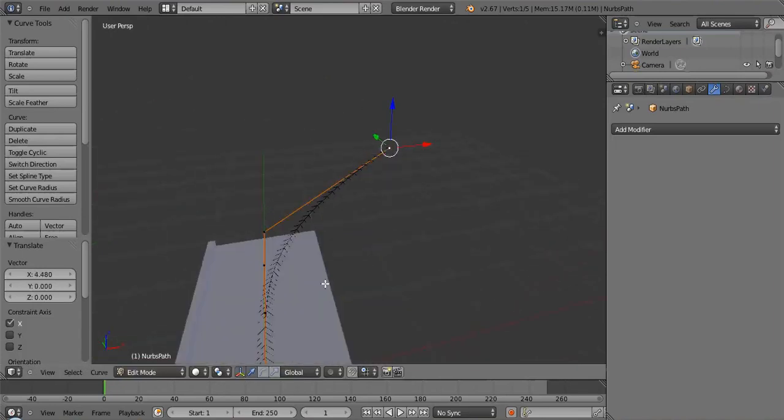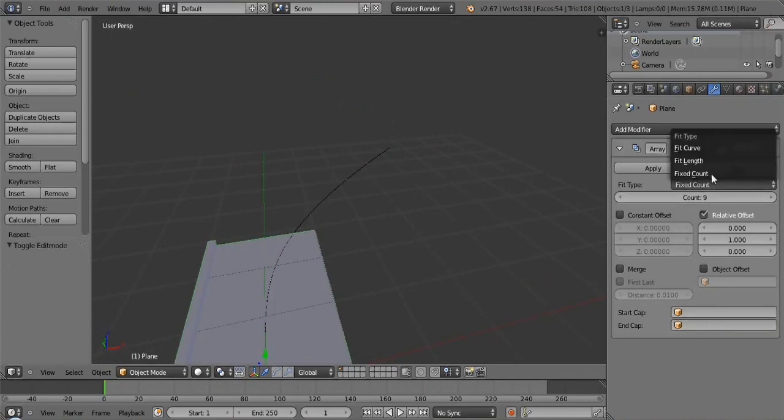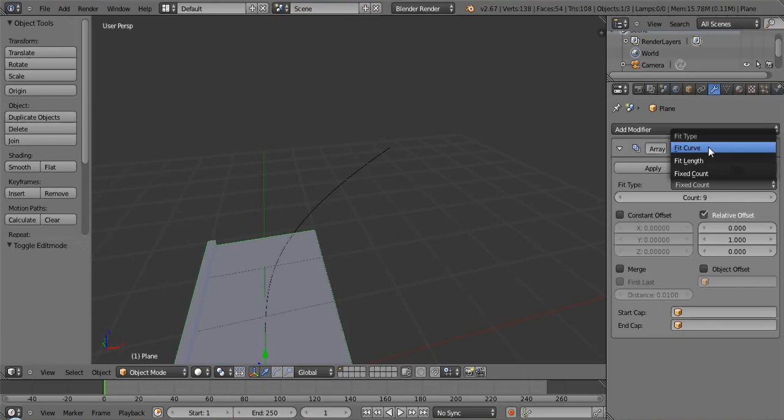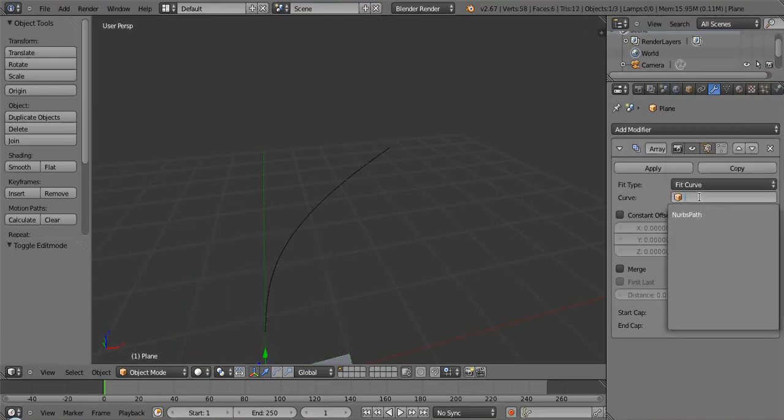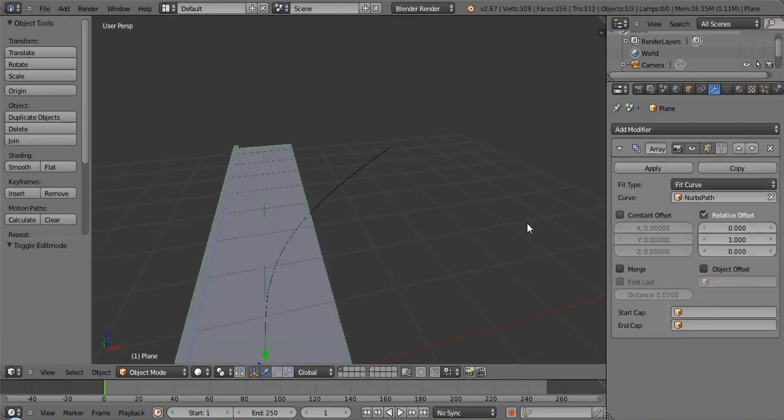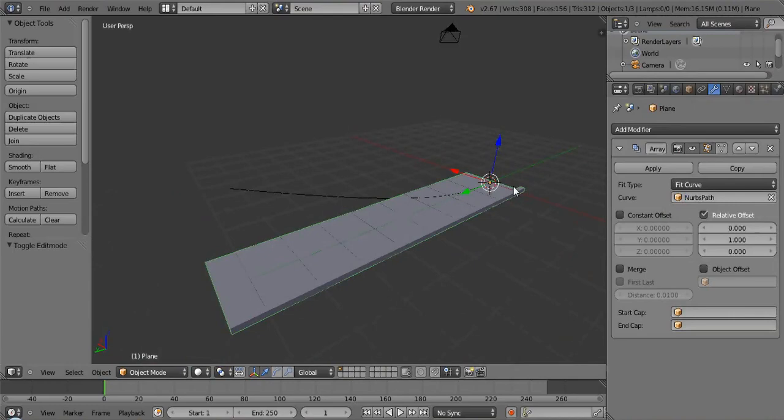So then move that down there and then what you can do is say, okay, array modifier, we have all these other things in here. So what we're going to do is we're going to fit the curve, right, and we're going to fit the NURBS path. And you can see that, okay, so all this is done is it's made it longer, right.